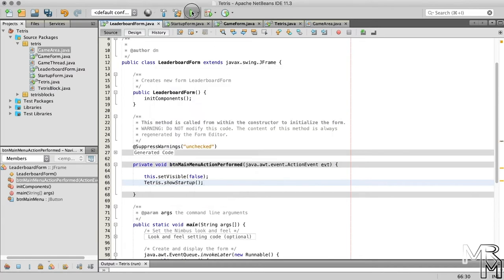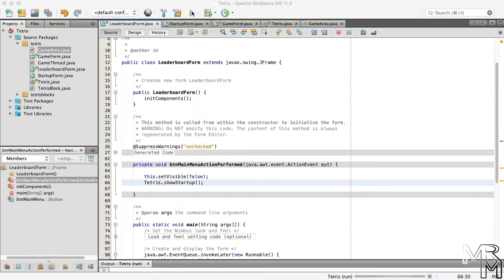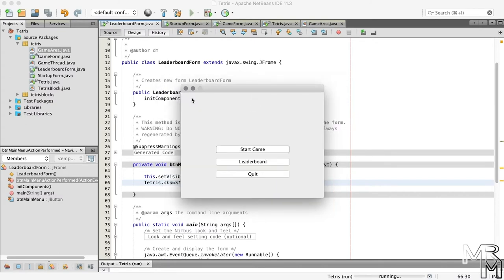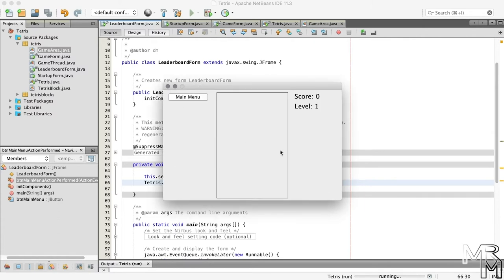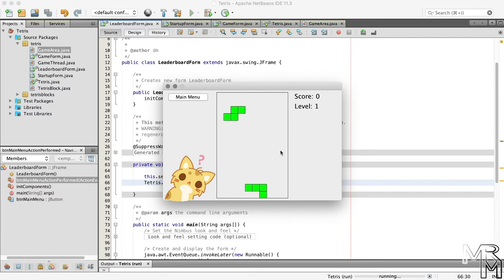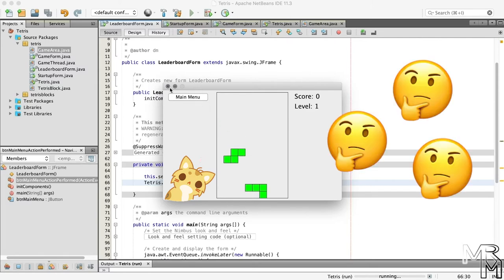Now, if we start the program, press the start game button, then press the main menu button, we will go back to the startup form. However, if we press start game again, we will see something weird. What's happening is every time we start a game, we create a new GameThread object. So eventually we get more than one GameThread object moving the block downward, which makes the block sort of move faster. What do we do to fix this?